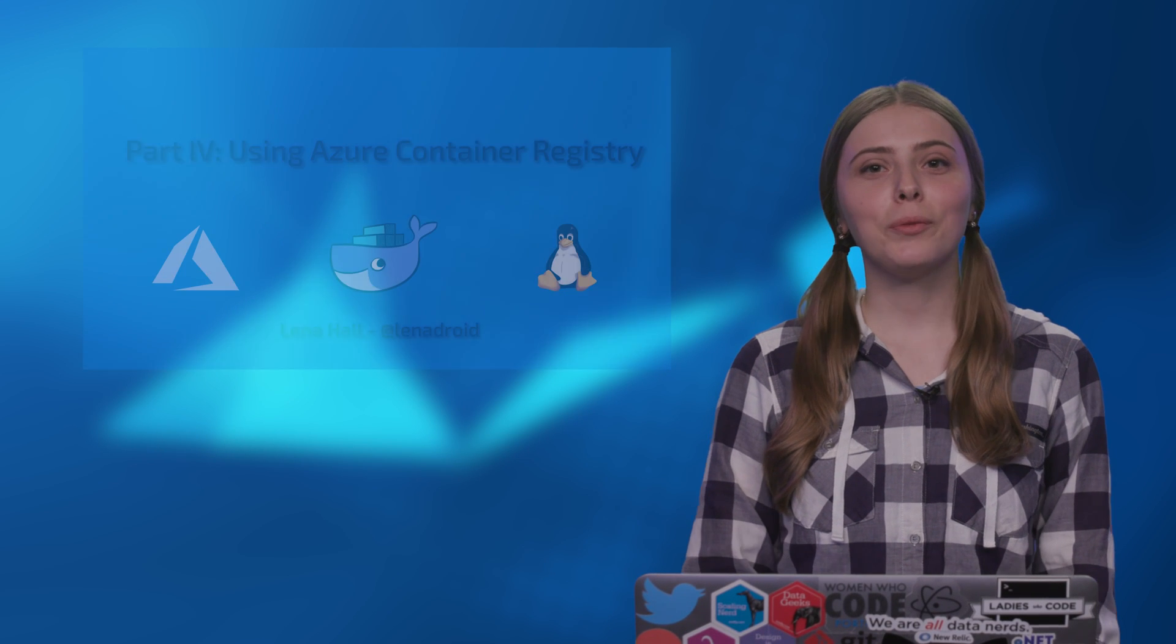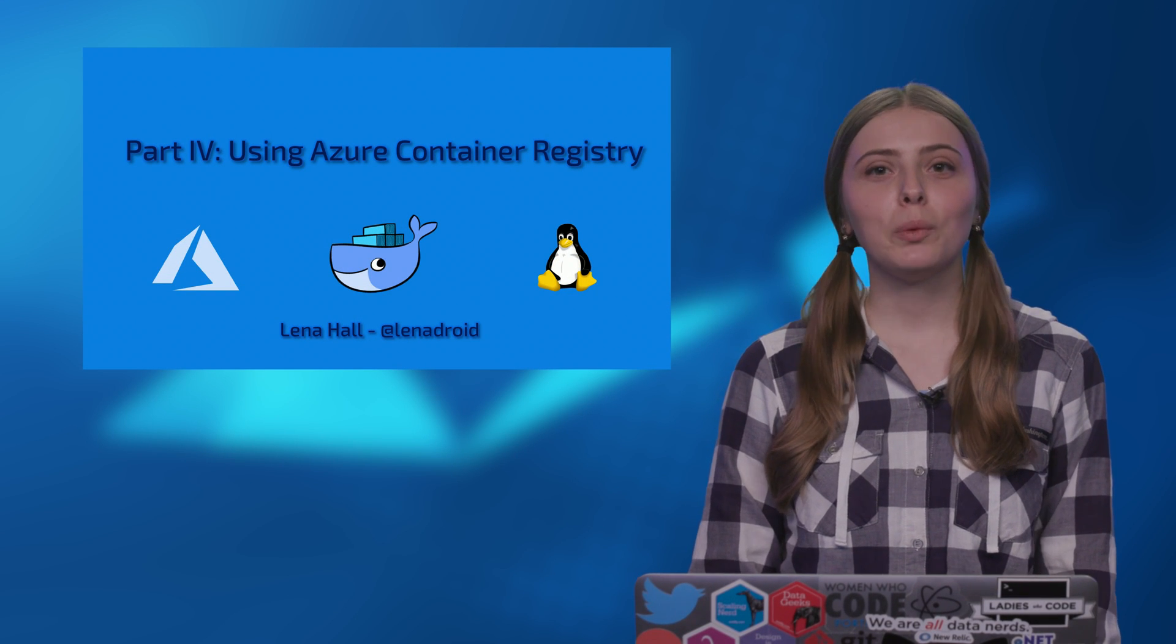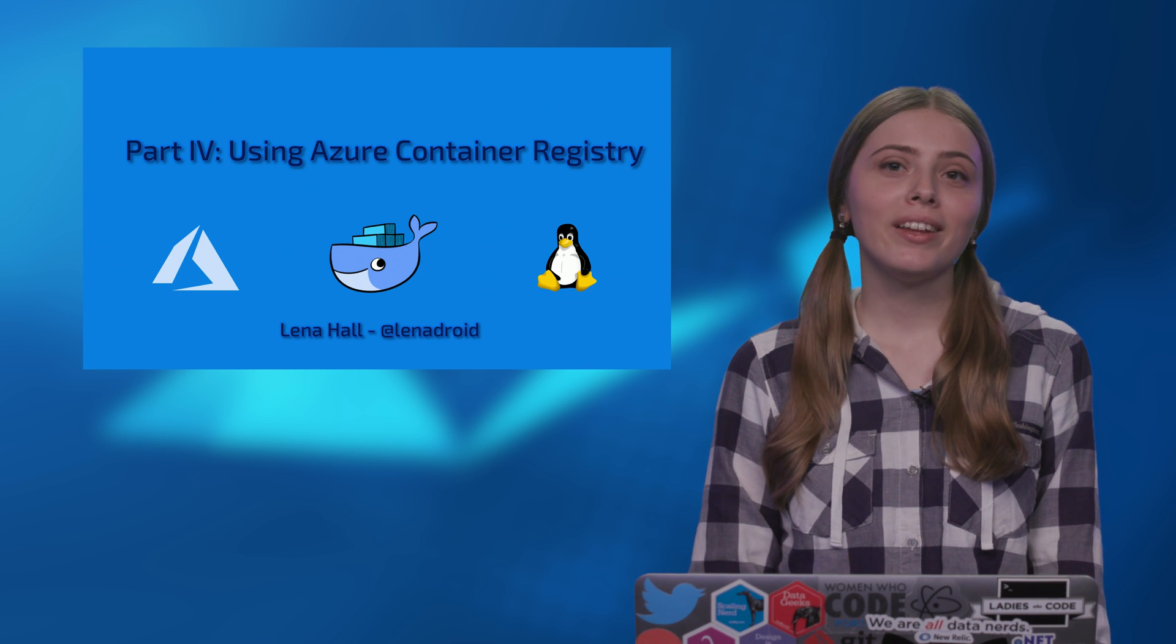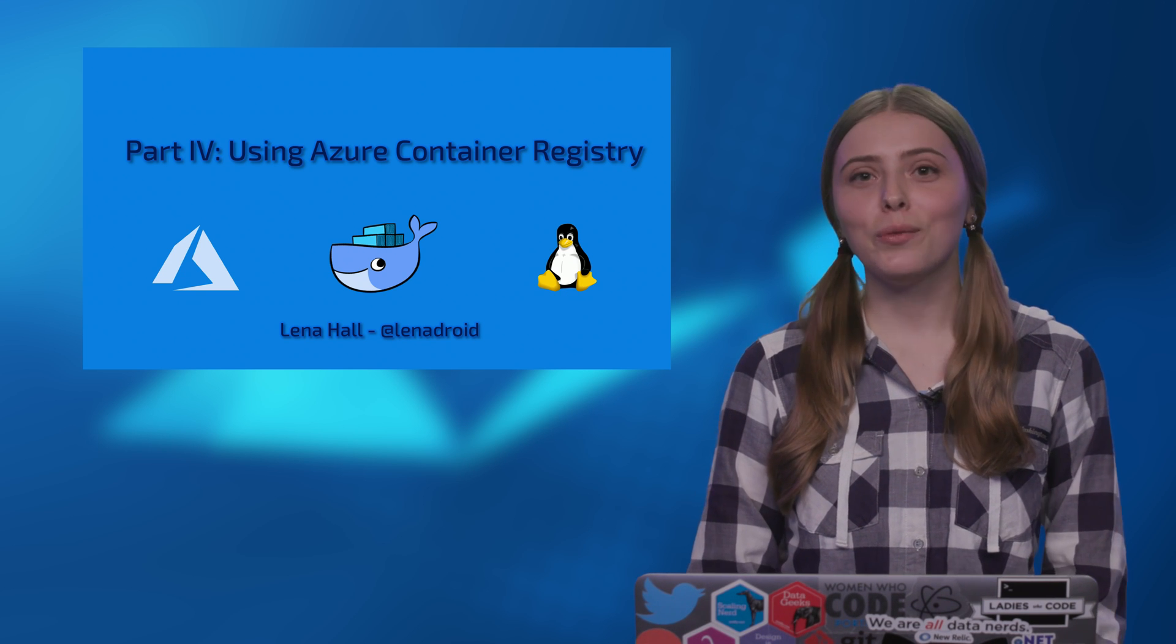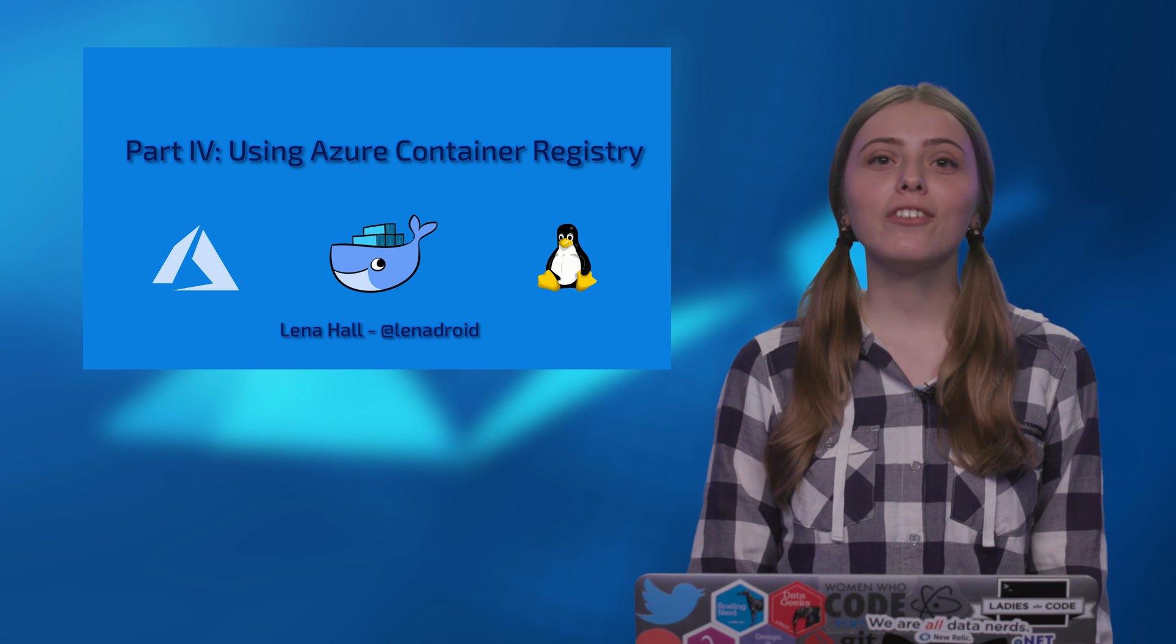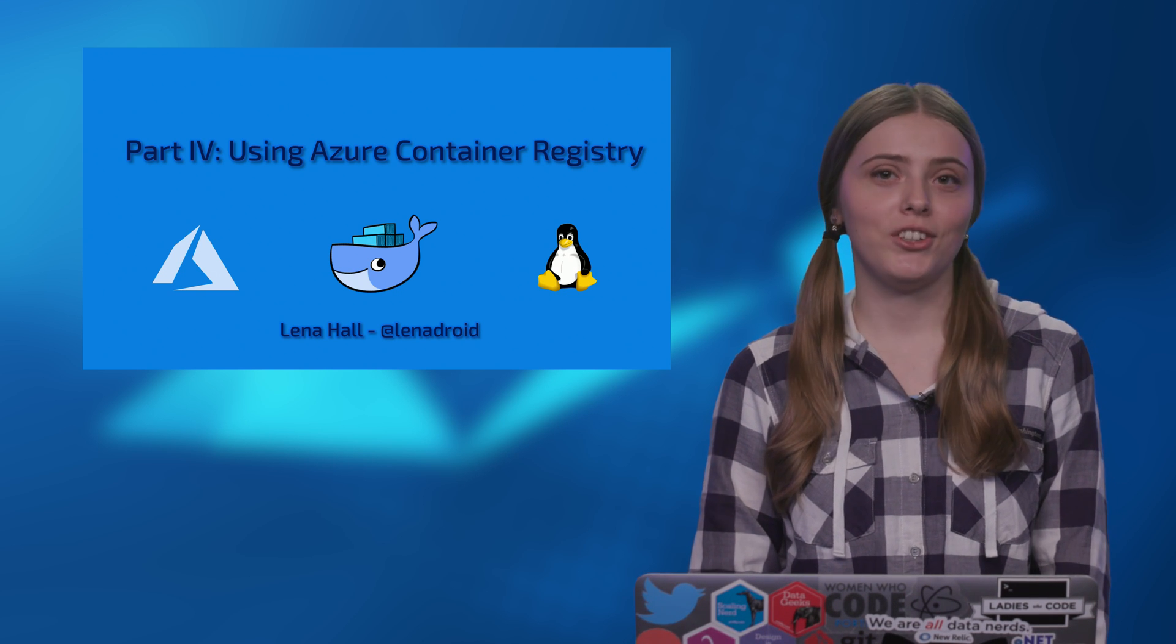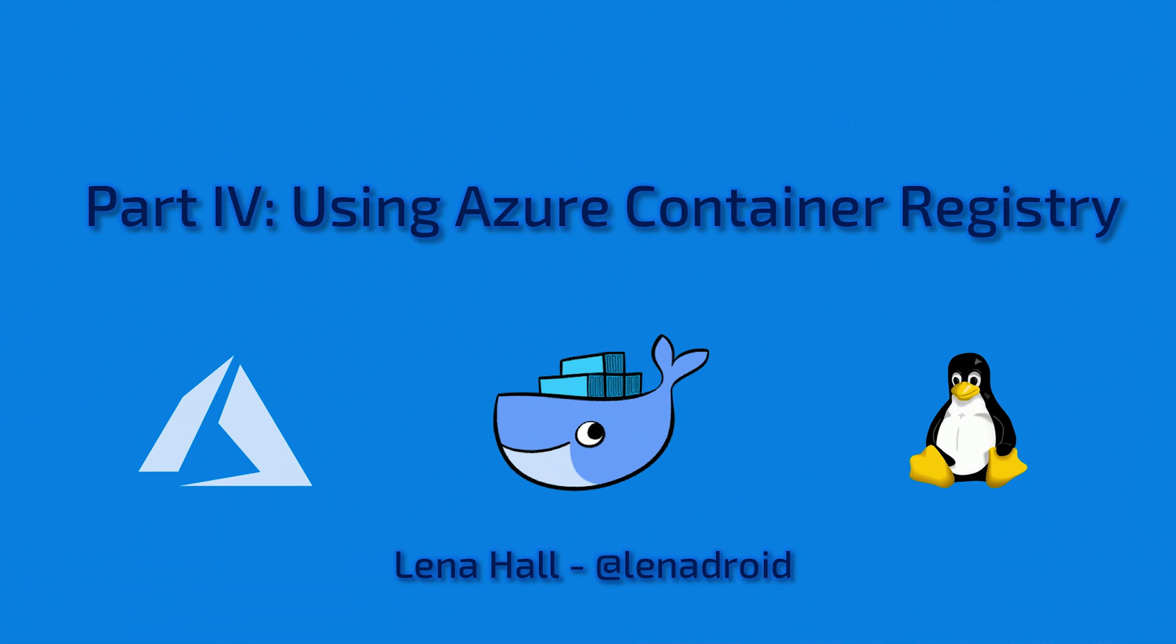Hello everyone. In the previous parts, we have built a web application, deployed a container image to Docker Hub, and explored Azure Container Instances and Web App for Containers. In this part, I will cover another option to store images, which is Azure Container Registry, and it can provide certain benefits.